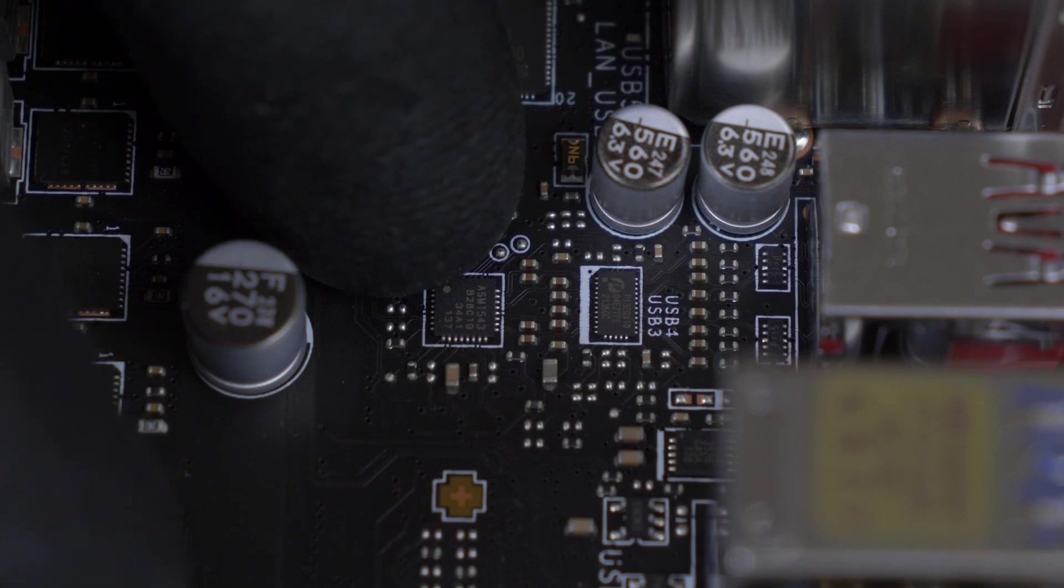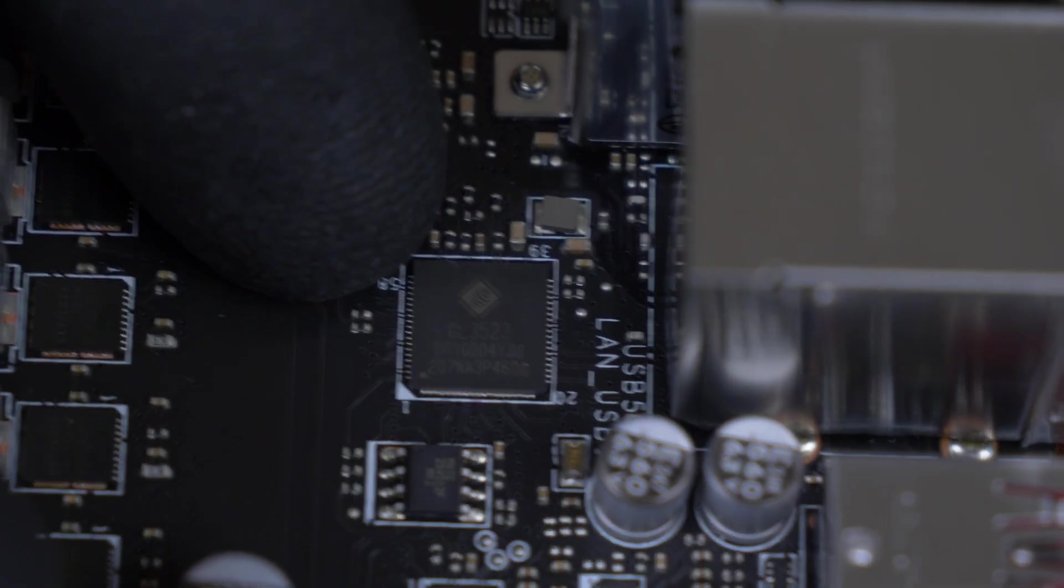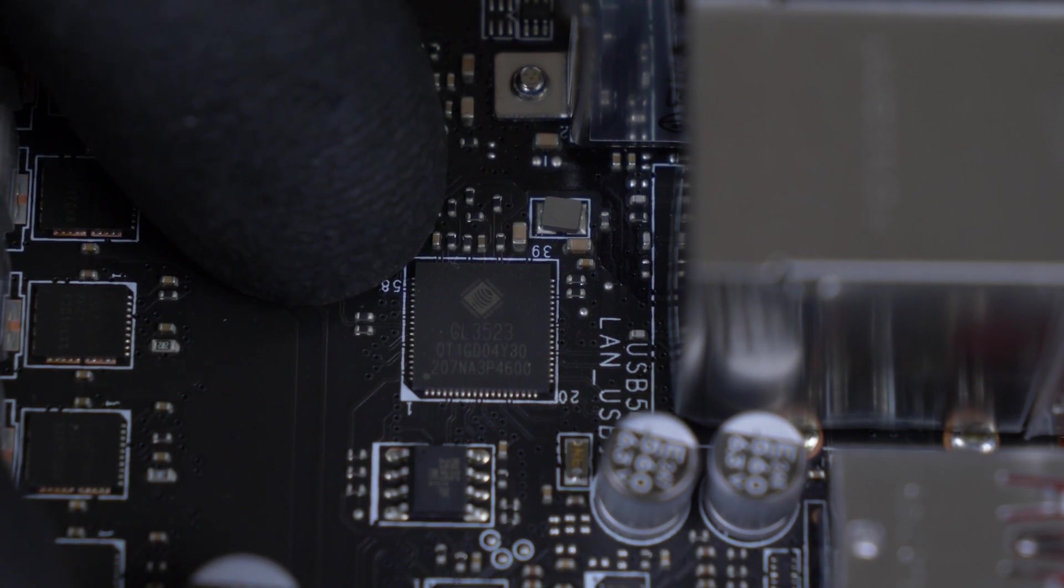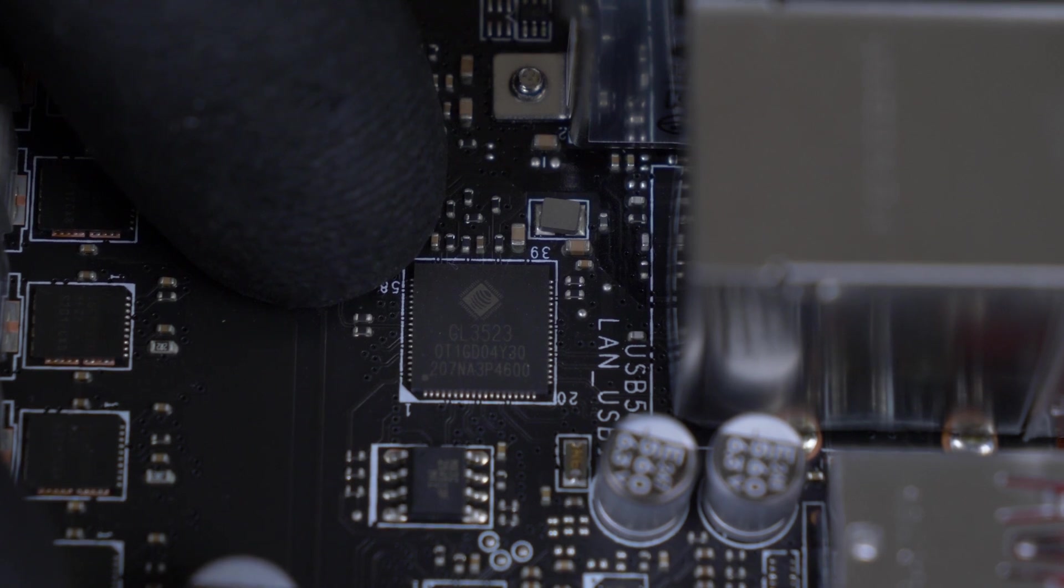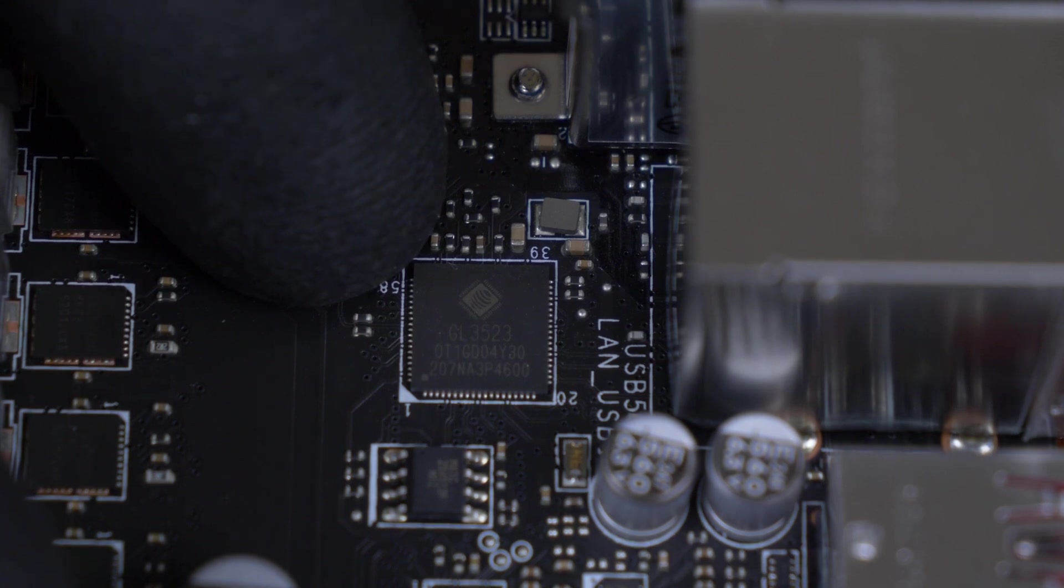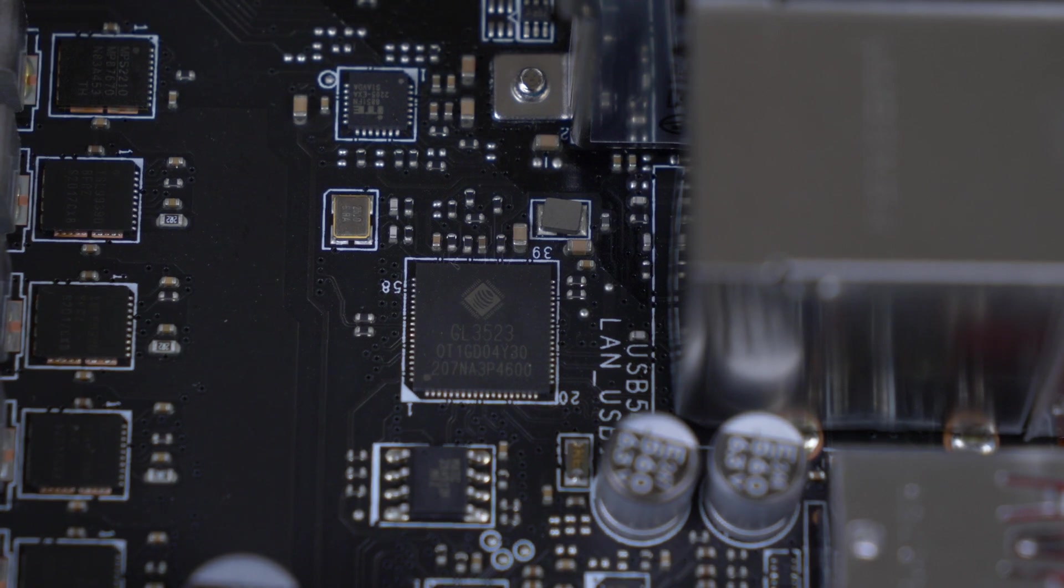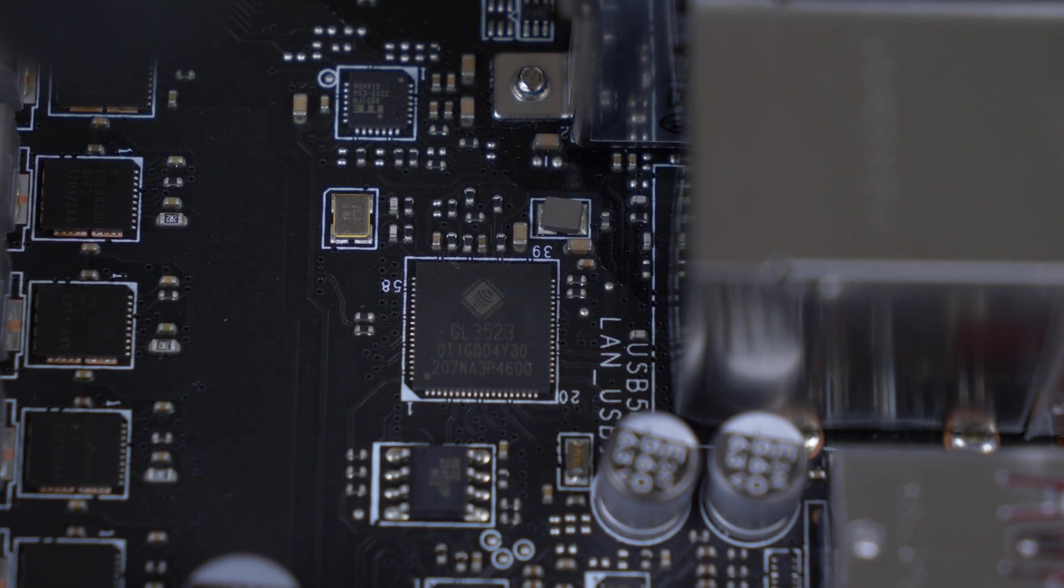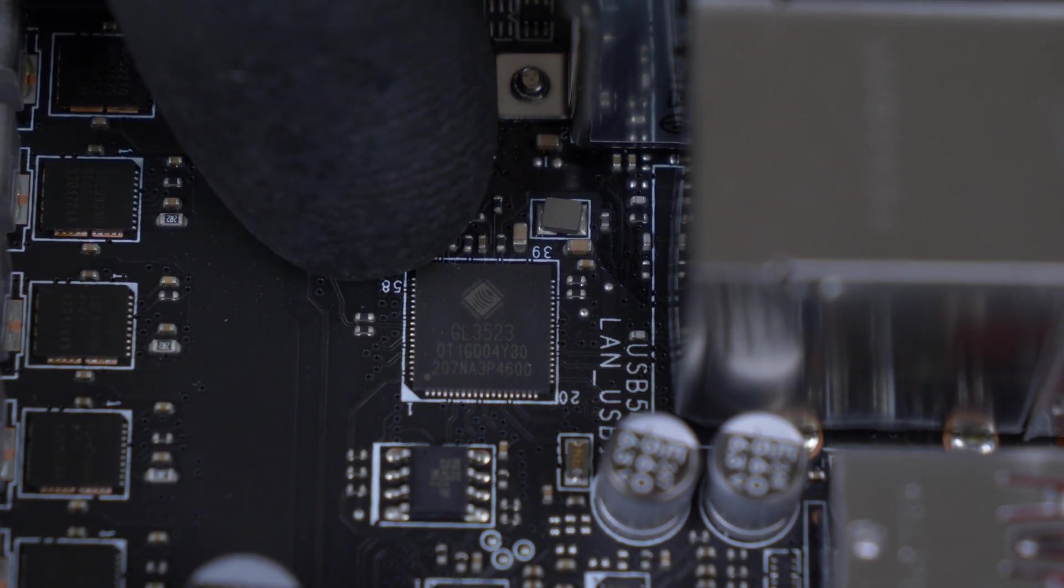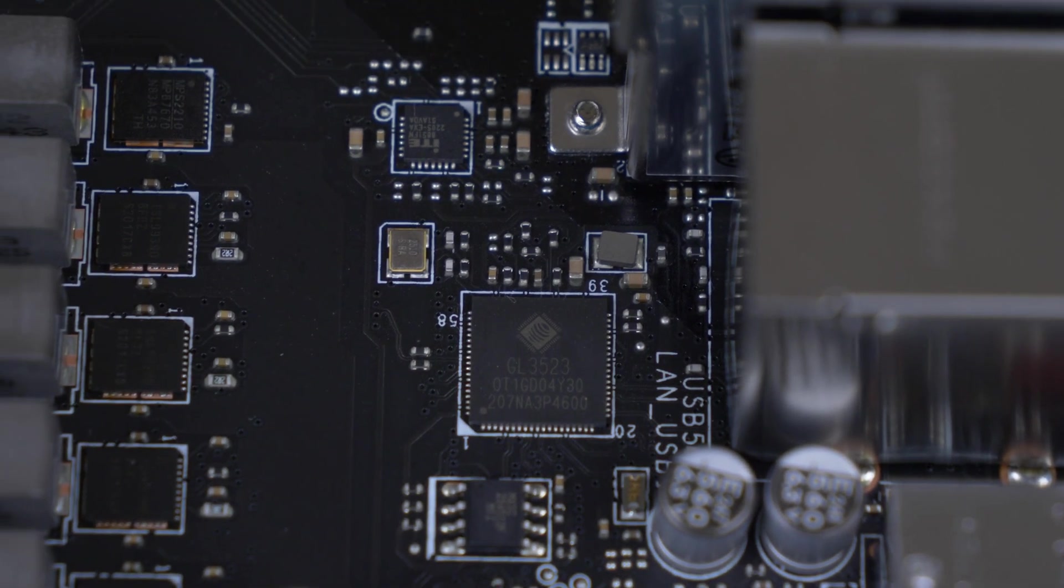Going over here, we have a Genesis Logic hub. This Genesis Logic hub is a GL3523, USB 3.0 hub. Now, remember that number, 3523, because we're going to see another one of these chips. It's going to have the same numbering on it, but it's going to be a different controller, because it's going to be smaller. This basically takes in one re-driven port from the chipset and turns it into the four blue USB 3.0 ports you see on the back panel, 5 gigabits per second.